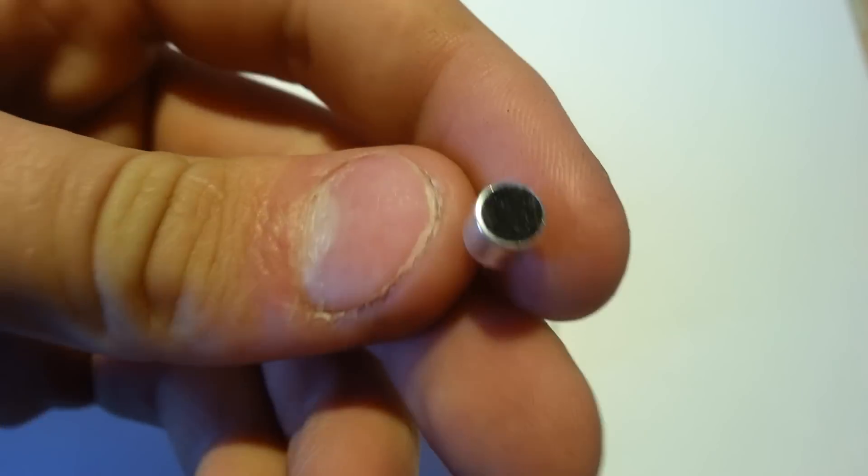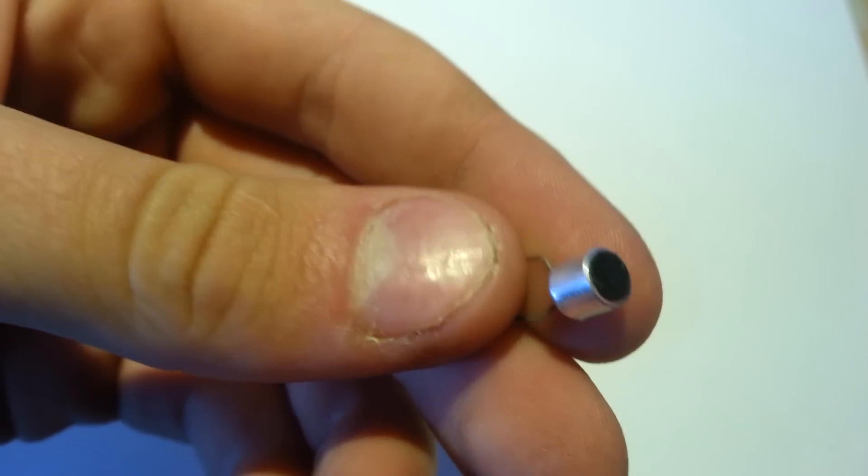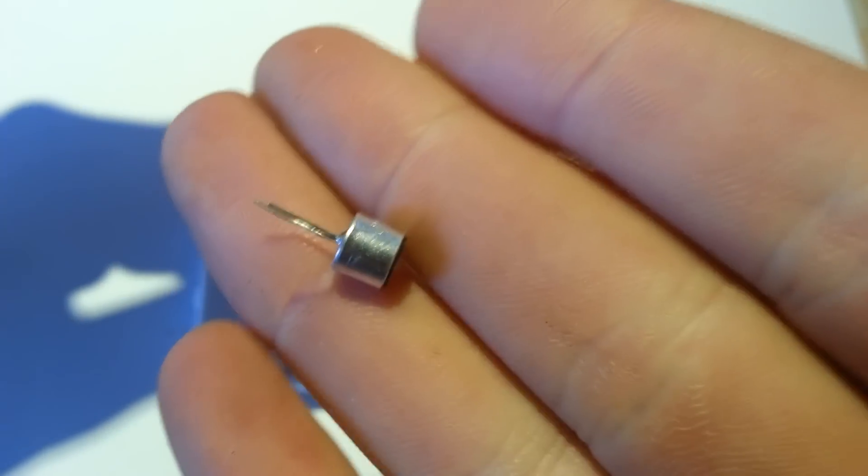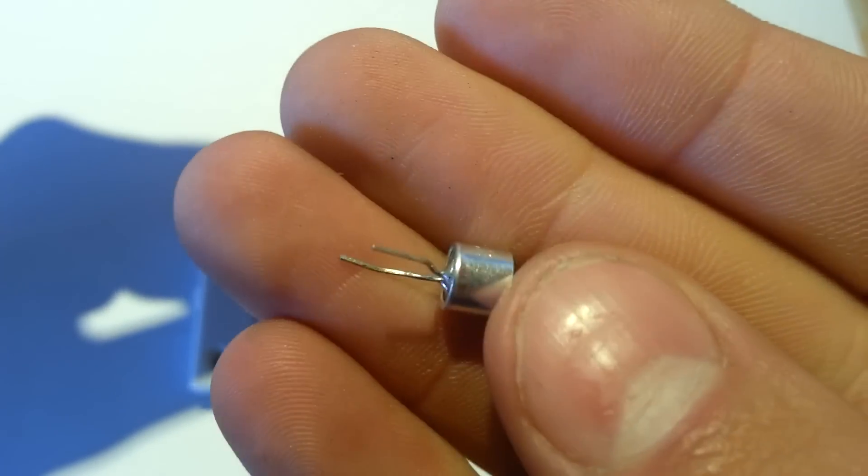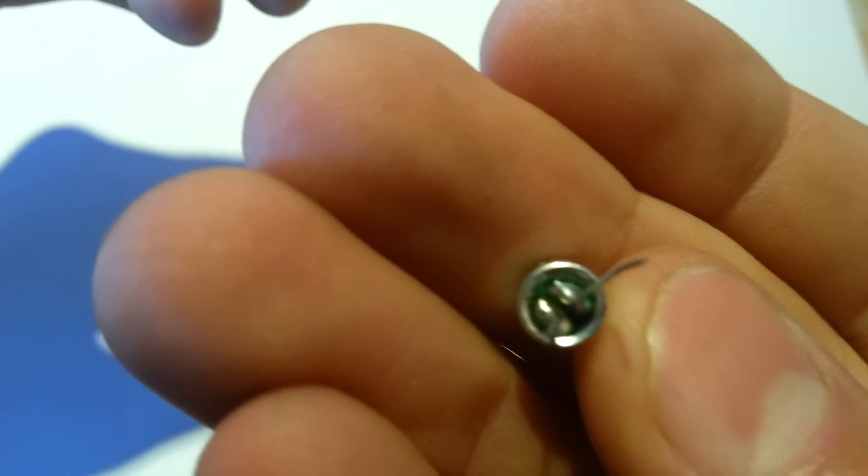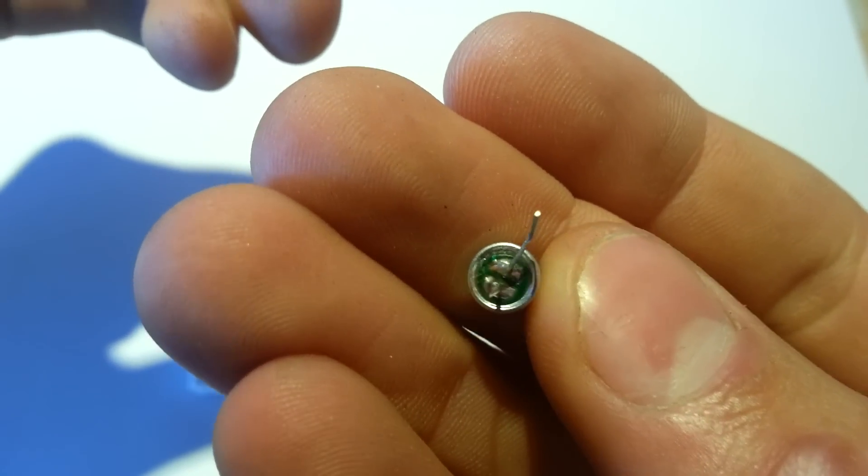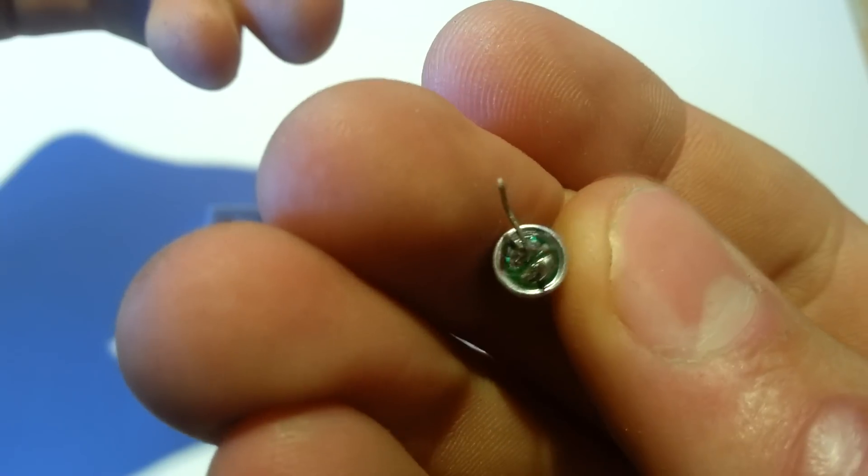Now this is the electret microphone. They're used very commonly for microphones in cell phones, cameras, they're literally everywhere these days. So this is the microphone we're going to utilize.